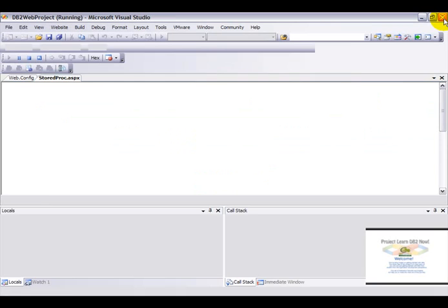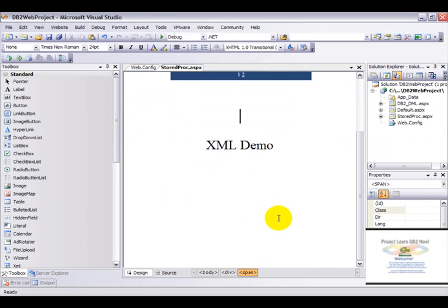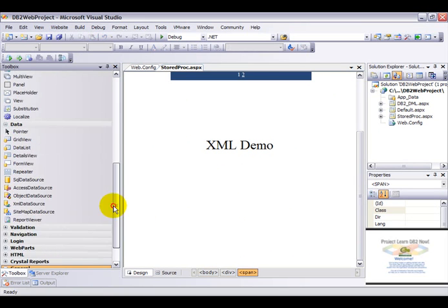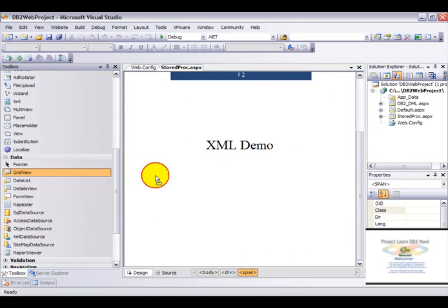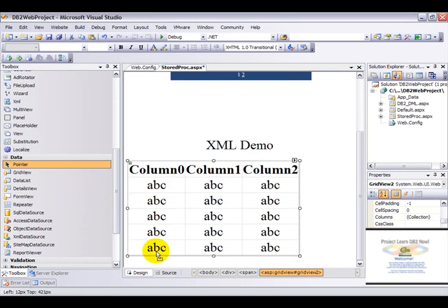So let's go ahead and work with the XML part now. For this drag another GridView control onto the page.